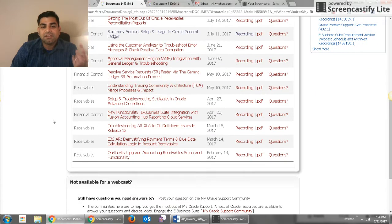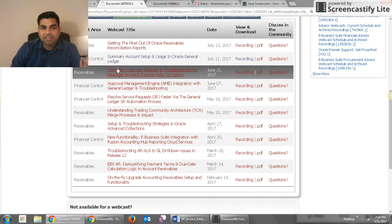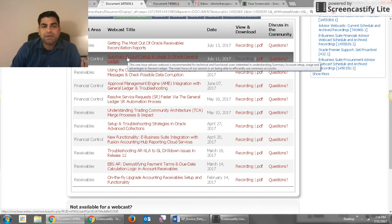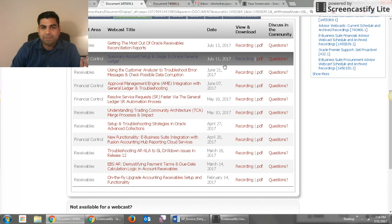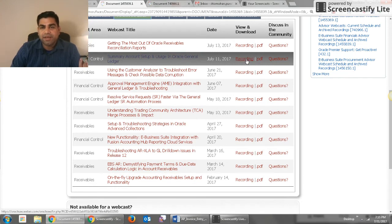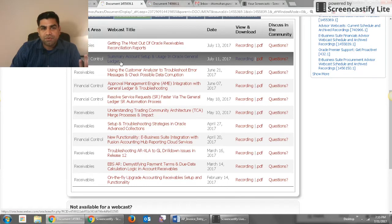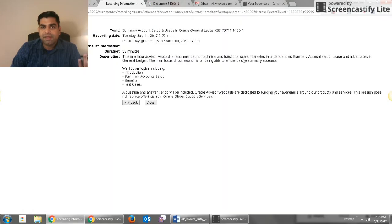In case let's say you wanted to know about this feature, Summary Account Setup and Usage in Oracle Ledger, which happened on July 11th, if you see they have PDF available and recording available. So if you have not attended you can see the recording here.